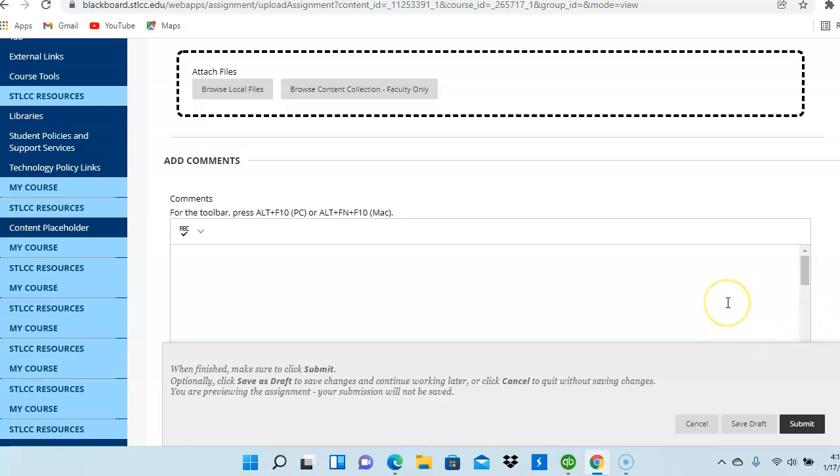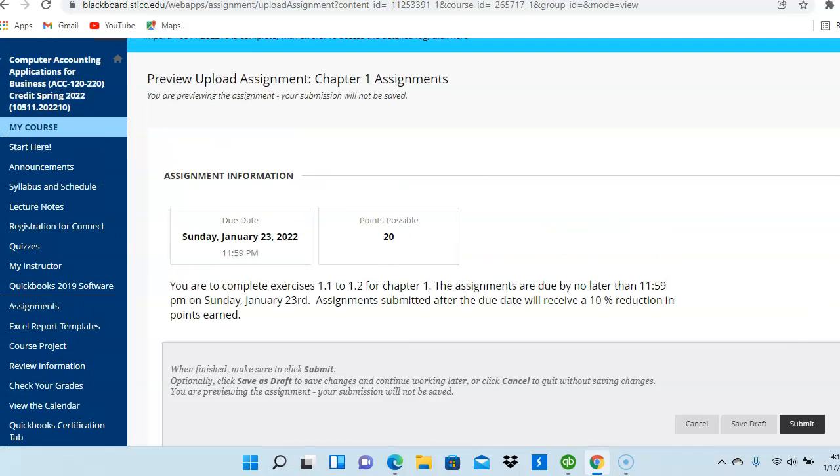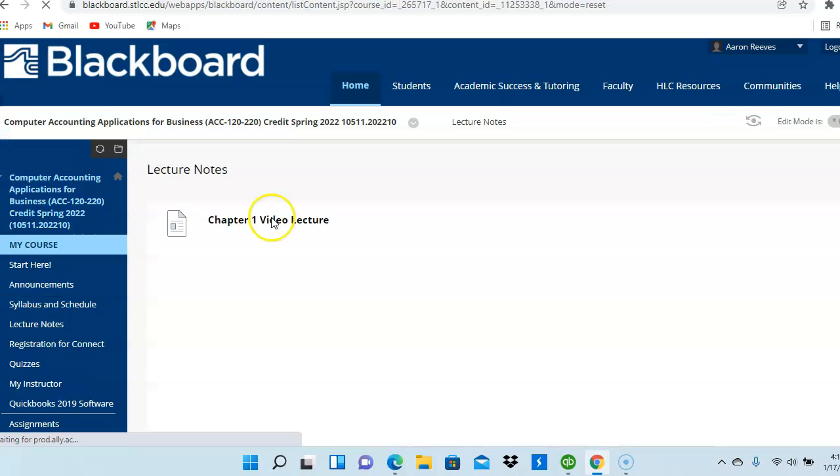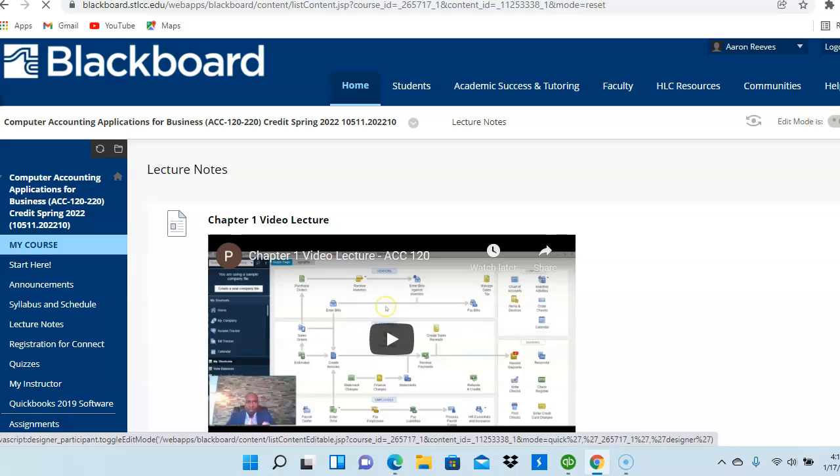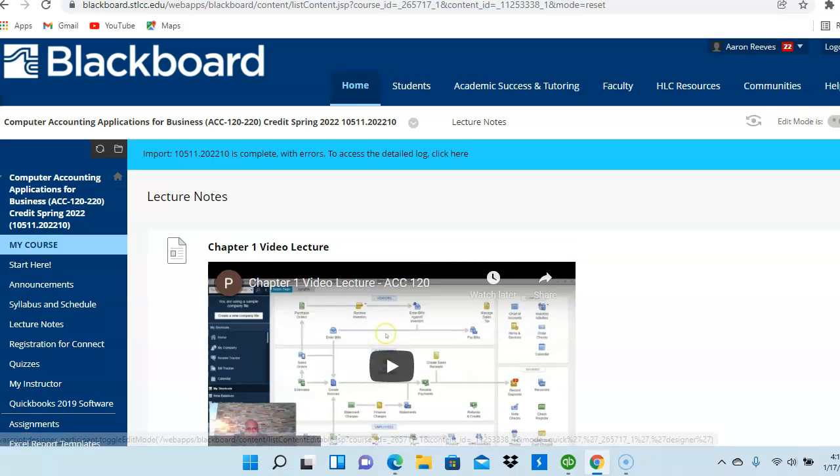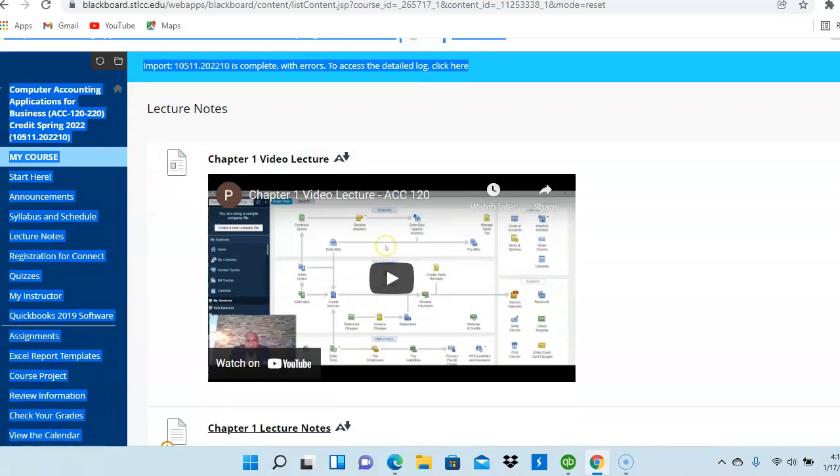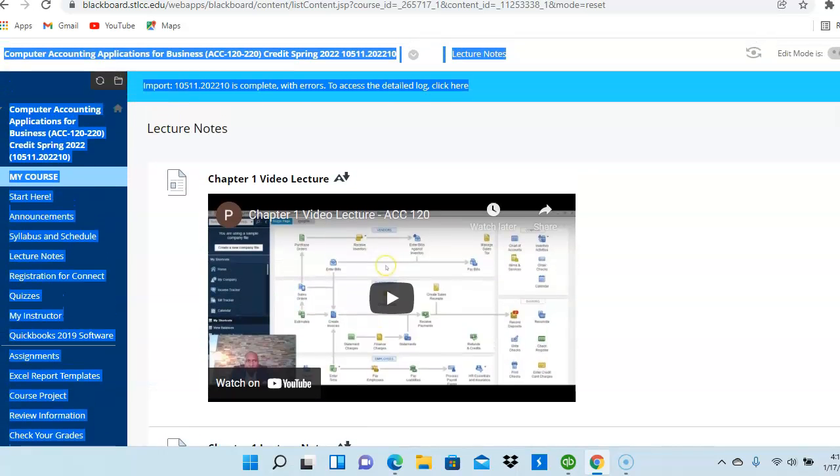There will also be video lectures out there for the earlier chapters of the lecture notes. There are video lectures out there for Chapter 1 and for Chapter 2 that tells you how to use the QuickBooks software. It shows you how to export reports from QuickBooks to Excel, as well as how to download the Excel files onto the Blackboard site.